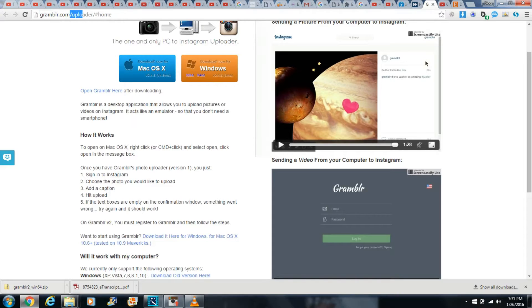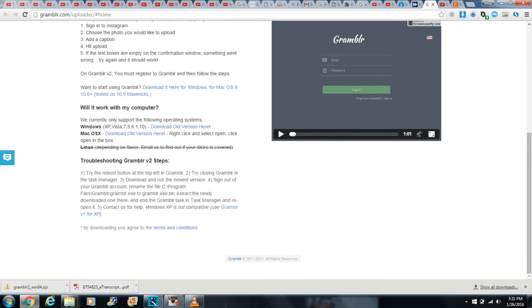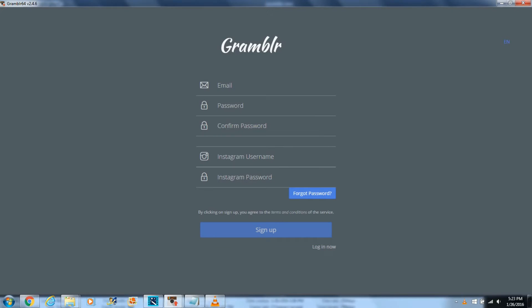Just go to grambler.com, choose the right option for you, whether Mac or Windows, then download and install it. You'll see a window where you sign up to Grambler and log into your Instagram account.